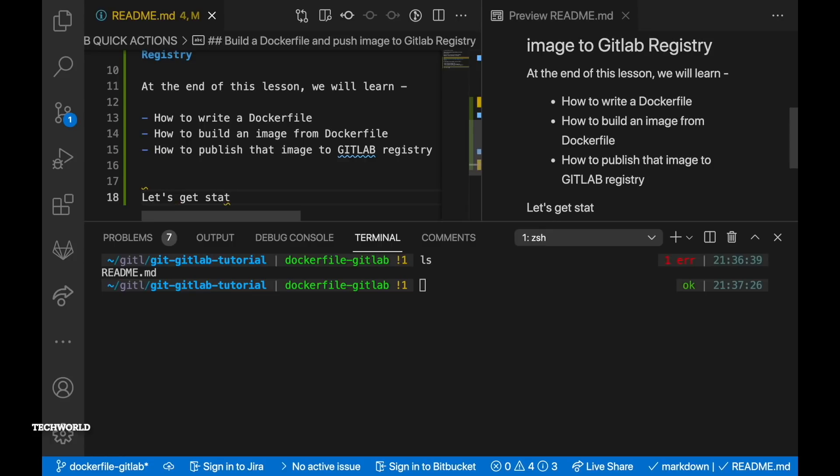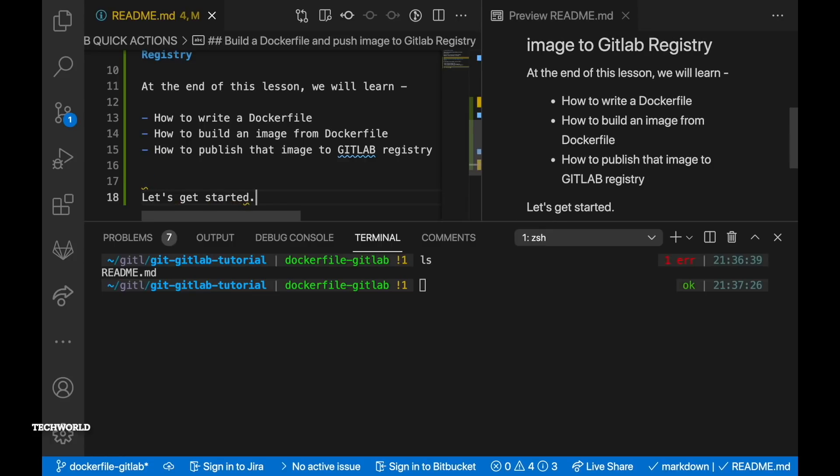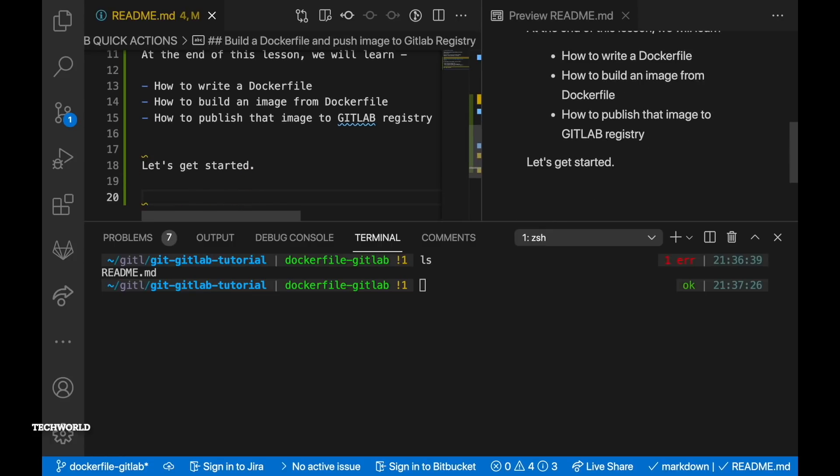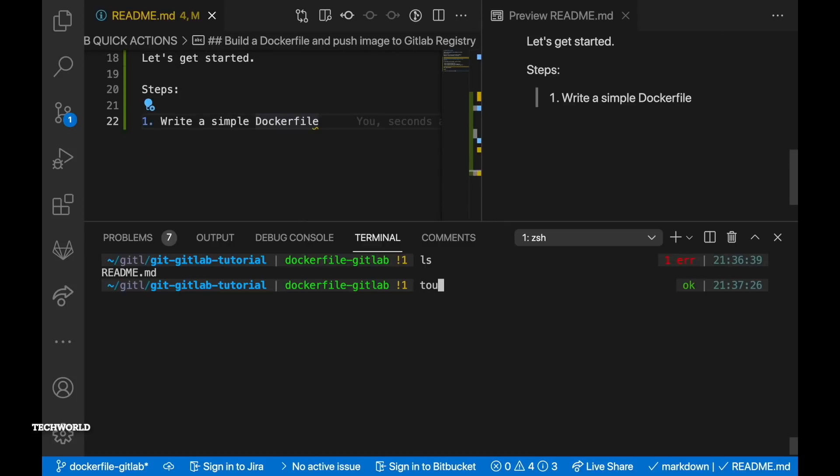How to write a Dockerfile, how to build an image from the Dockerfile, how to publish that image to GitLab container registry. So without further ado let's get started.